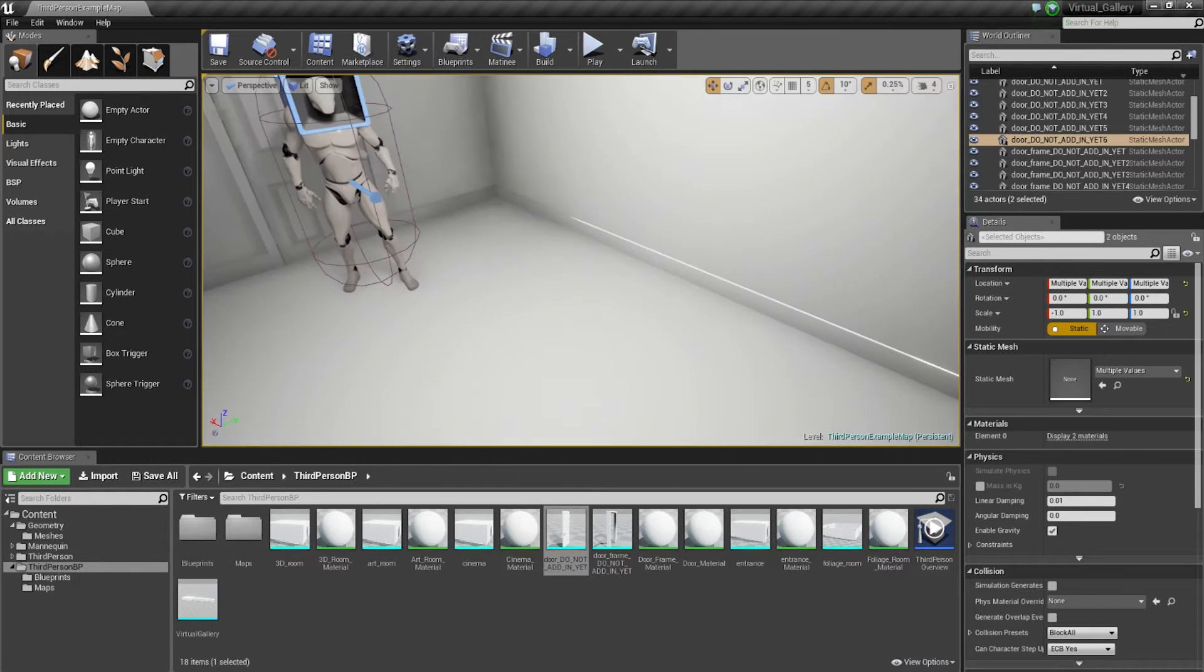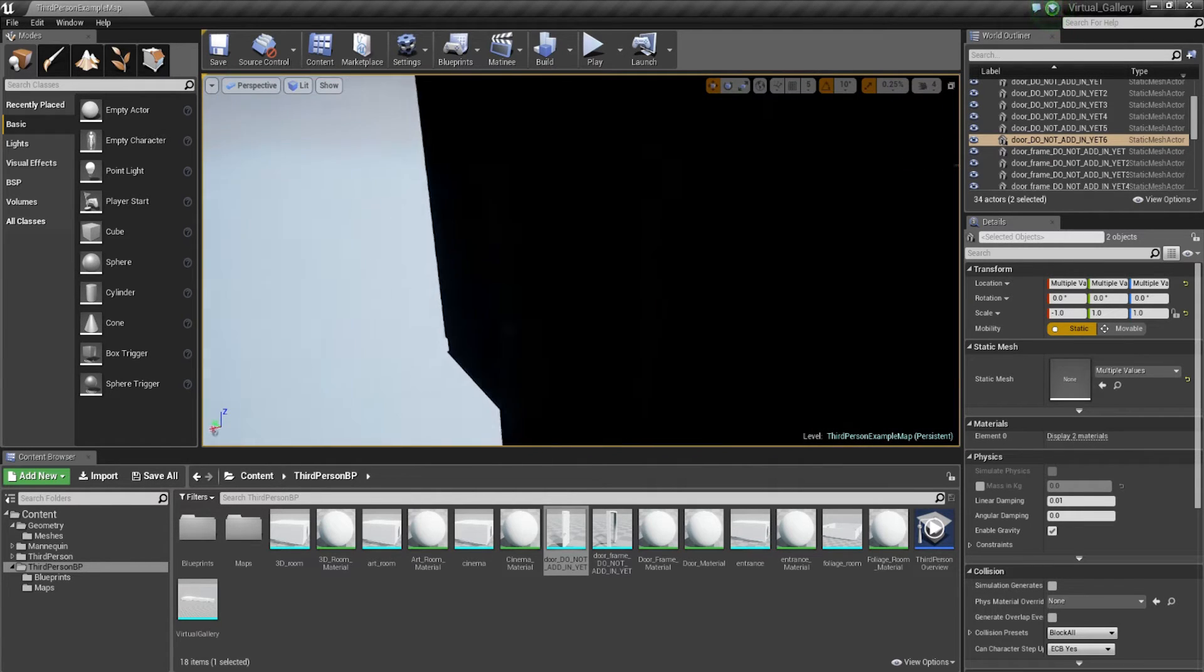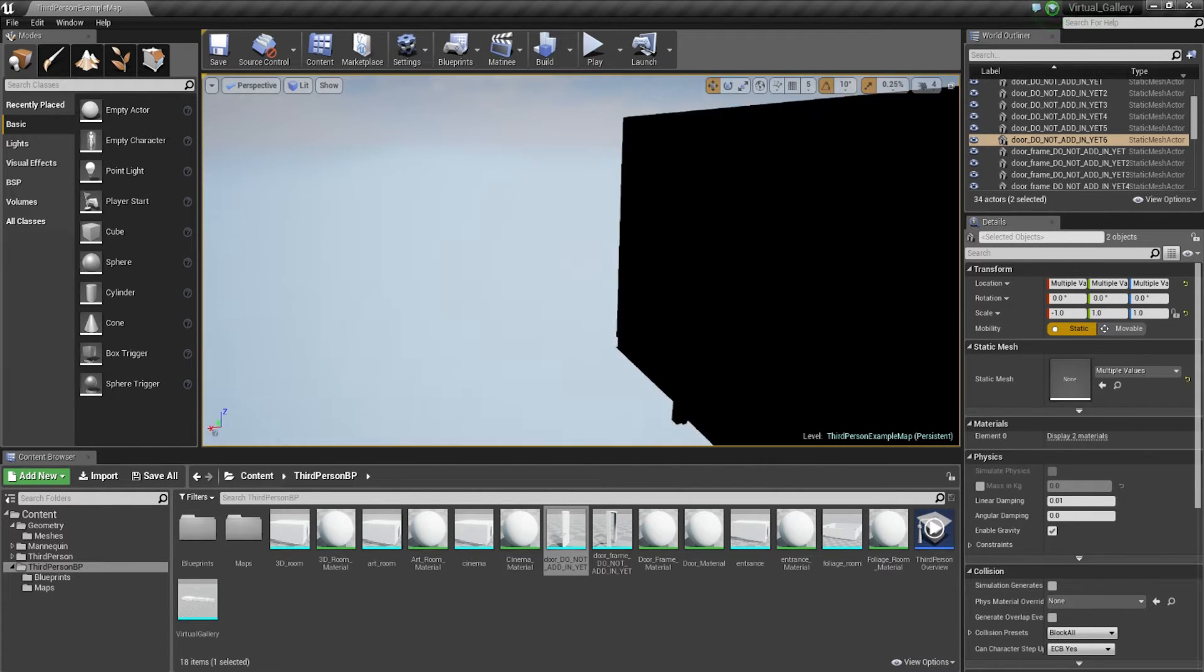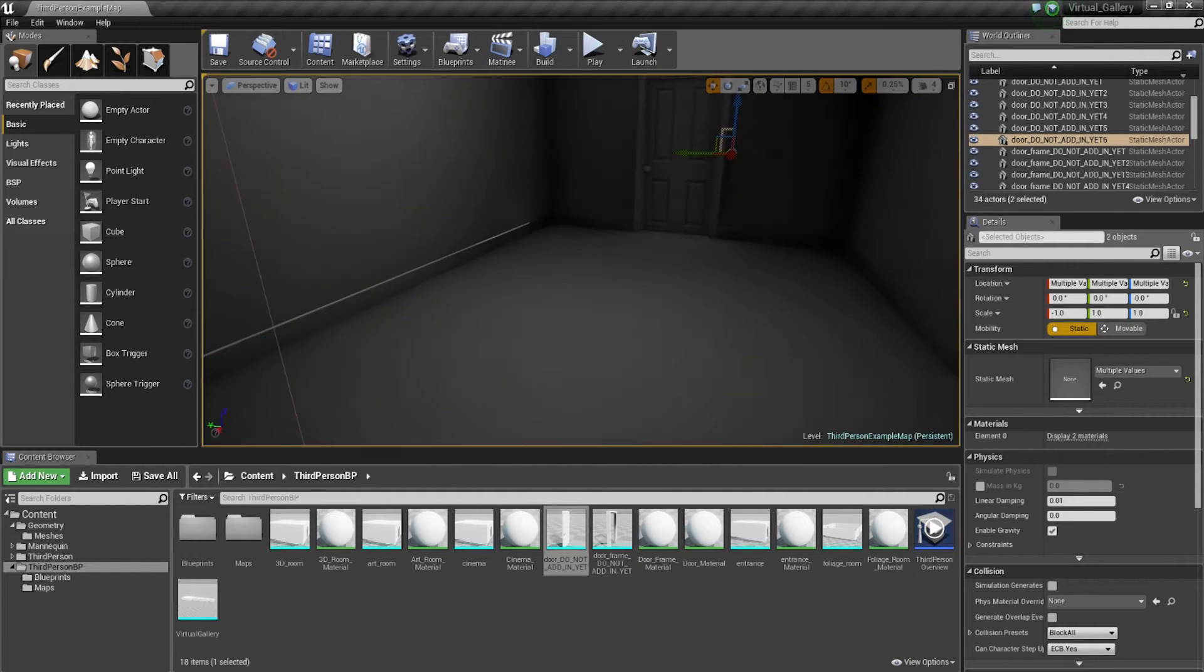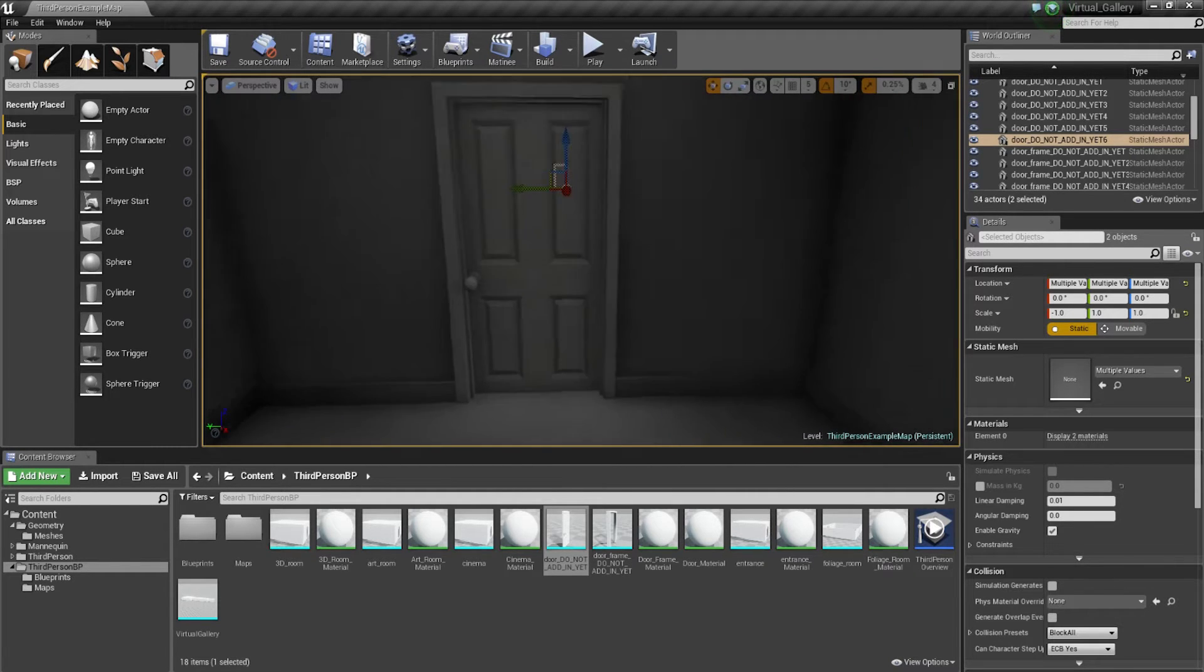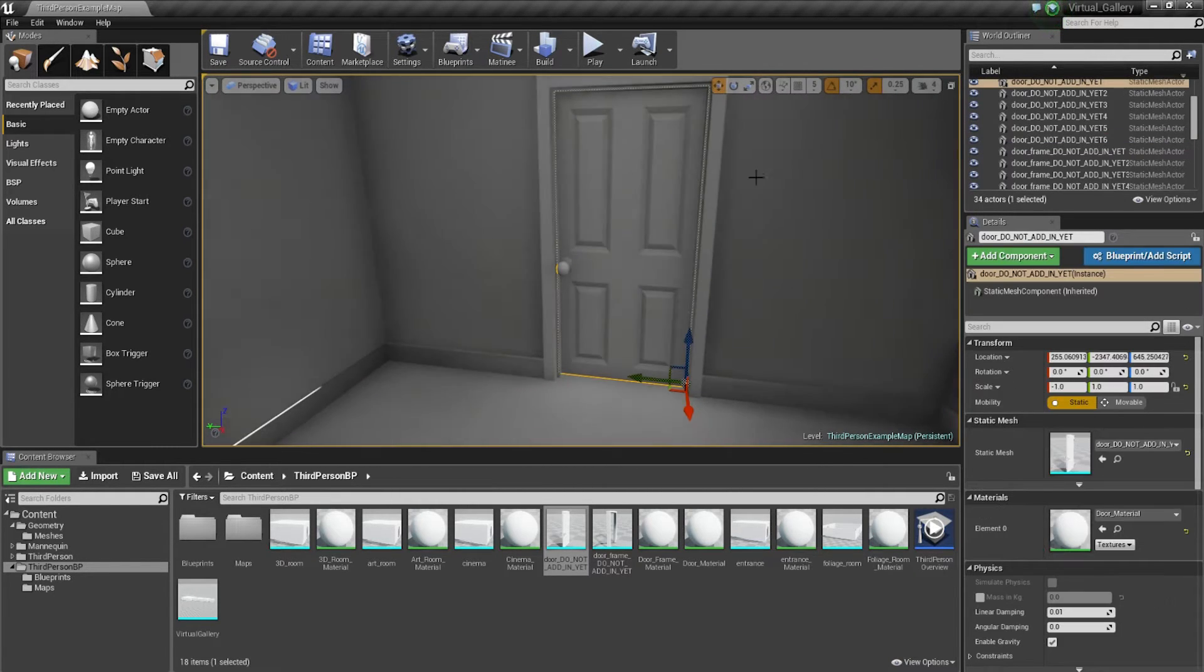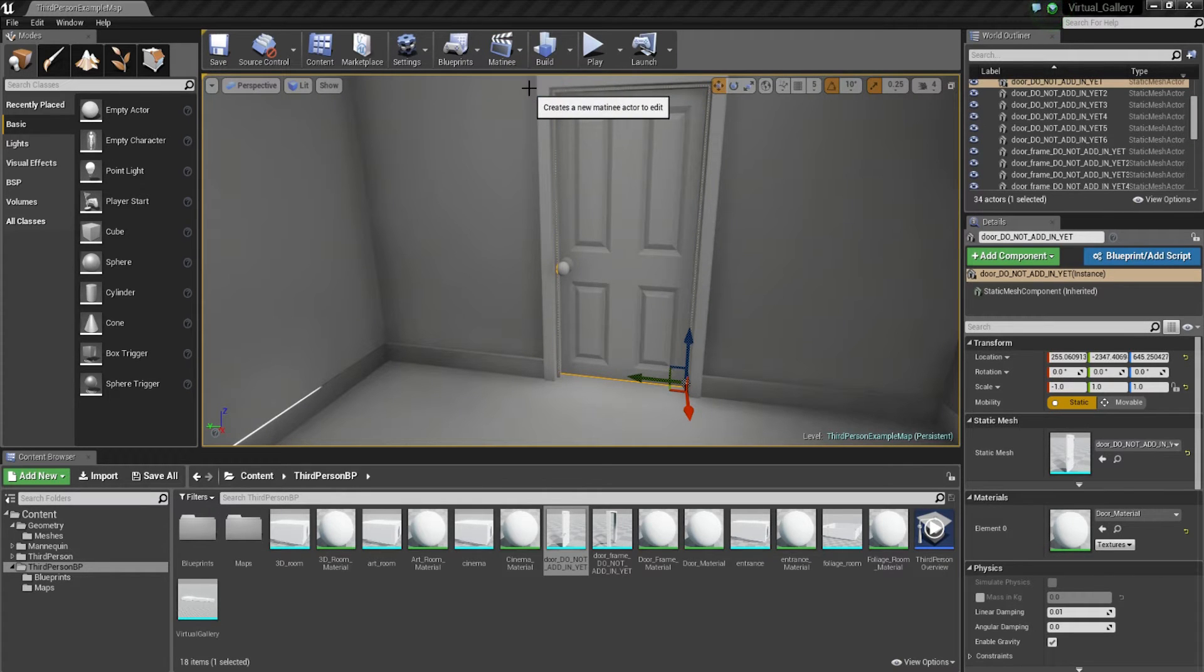So we're not going to animate the first door because there's nothing outside there. But this door, just here, we're going to animate. So we're going to click on that door, go to matinee, add matinee.